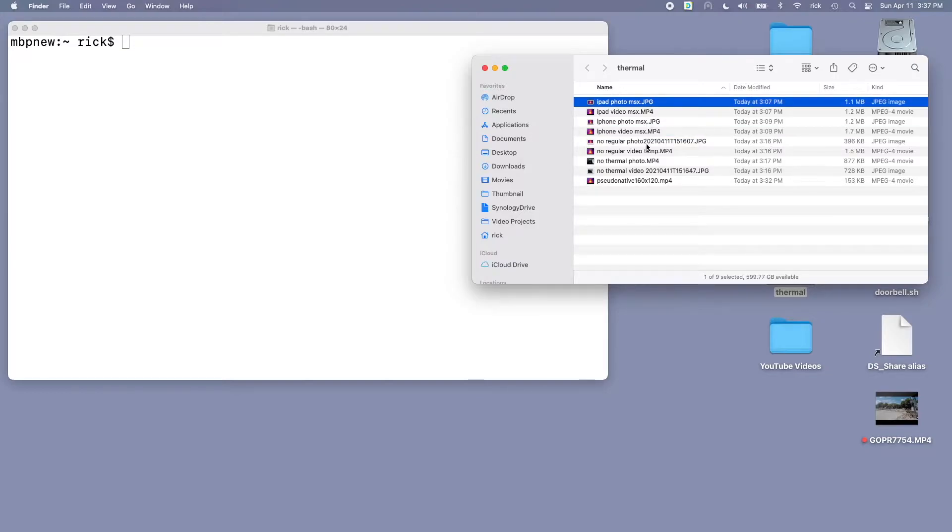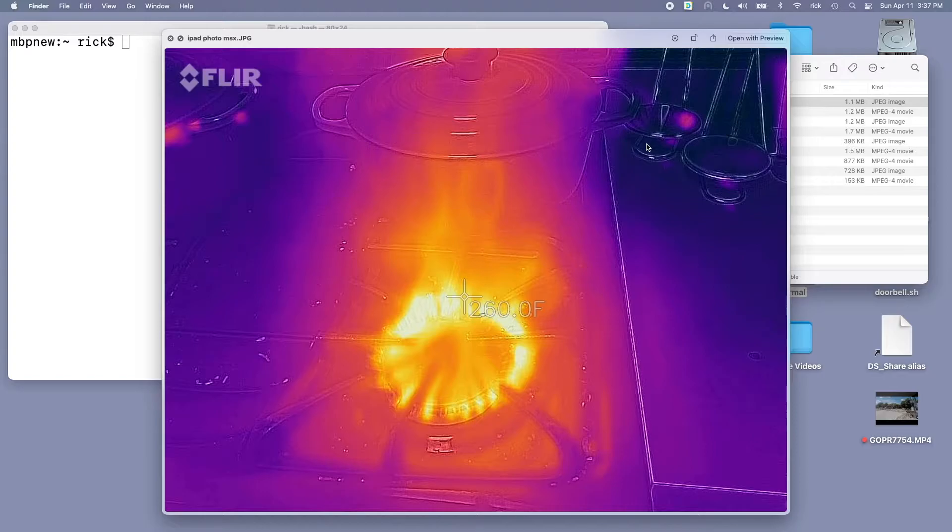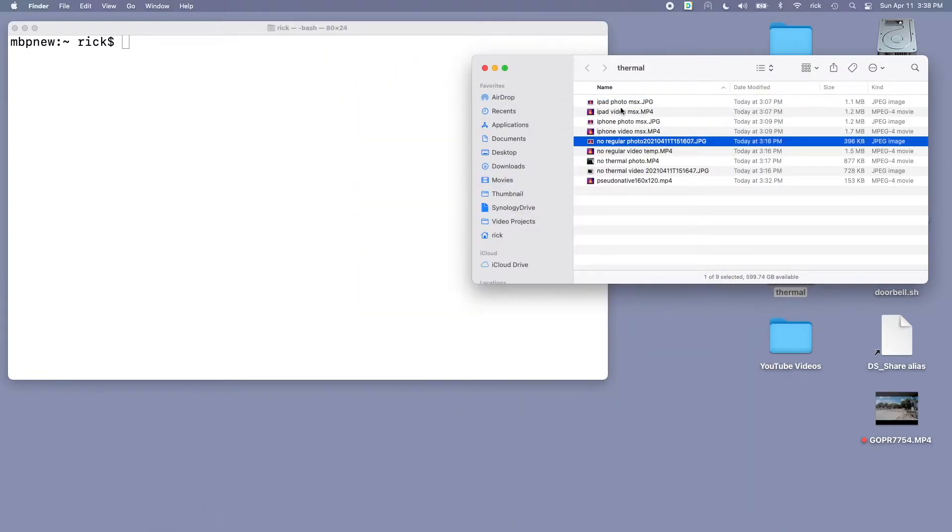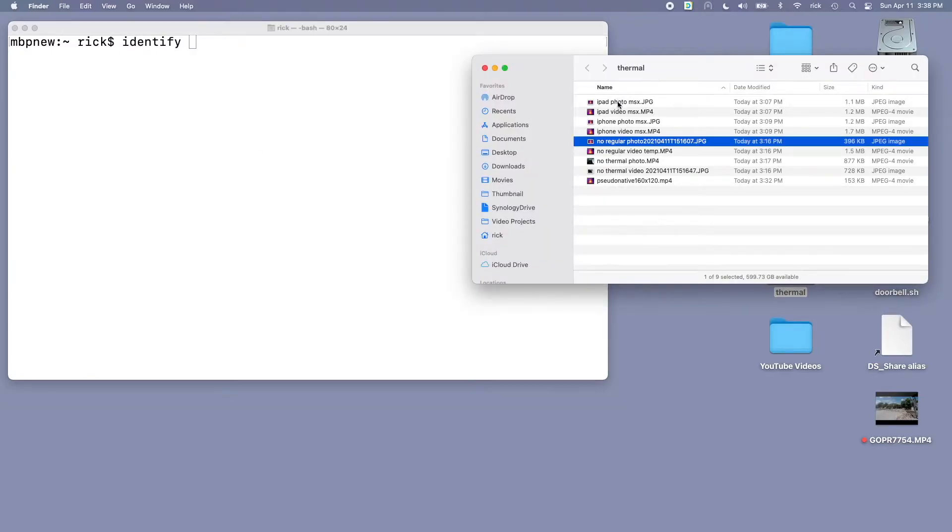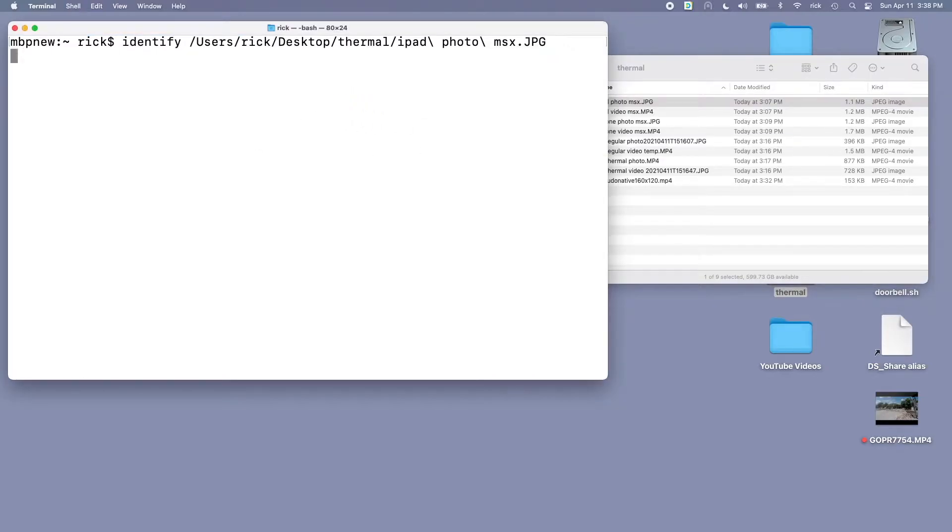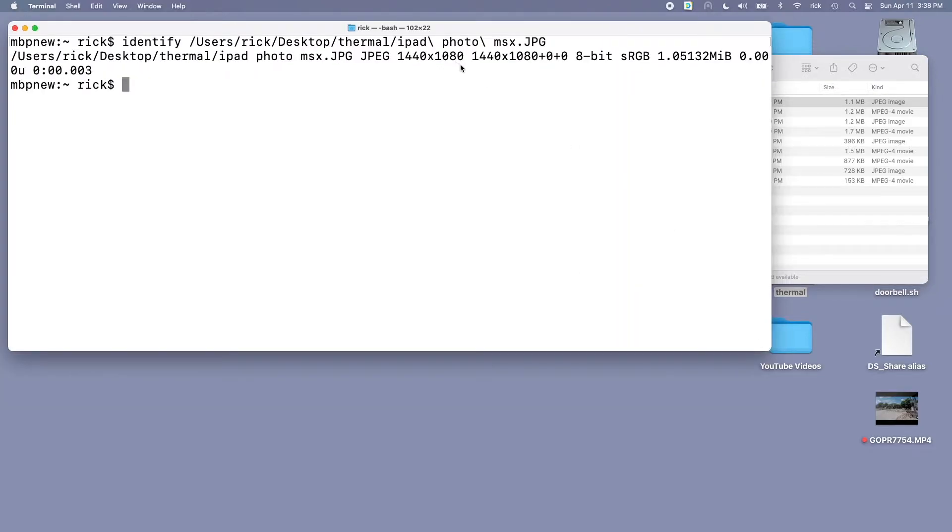The first one is the iPad Pro with MSX on. I have some command line utilities I can use to get the specs on these. I've installed ImageMagick and I'll just type identify, drag the file over, and hit enter. This will tell us the resolution. So this photo is at 1440 by 1080, almost 1080p resolution. 1080p is 1920 by 1080, it's just a little narrower.